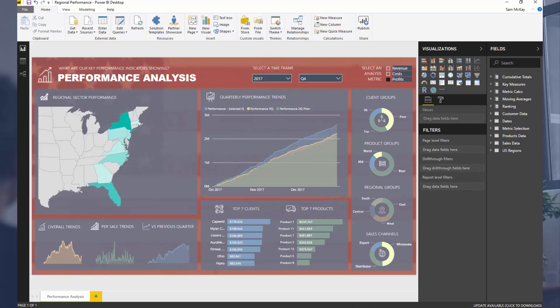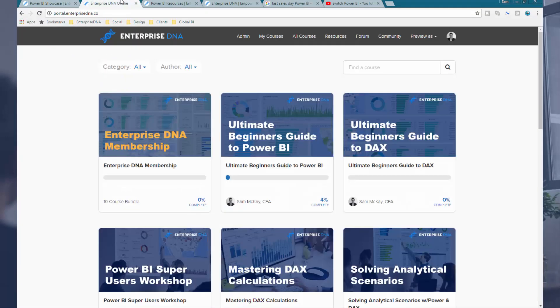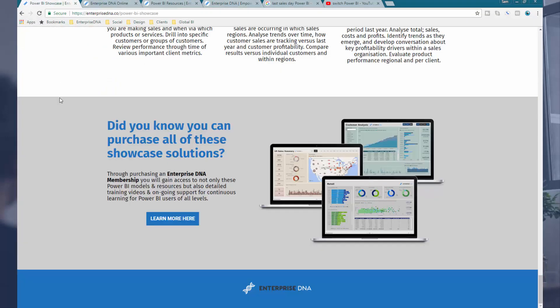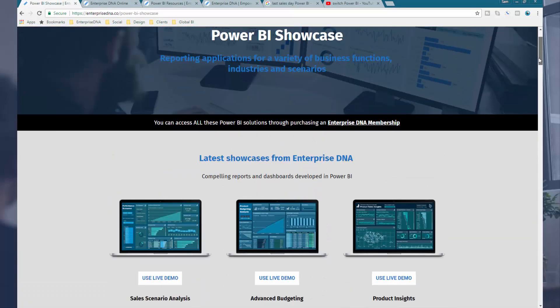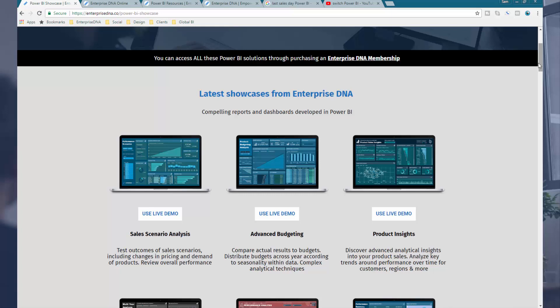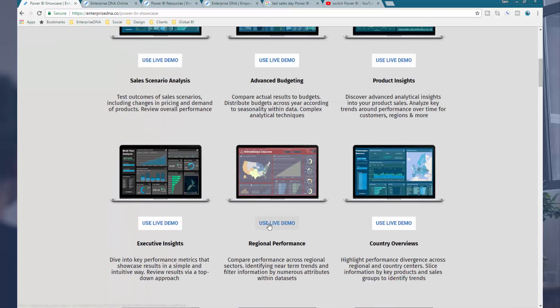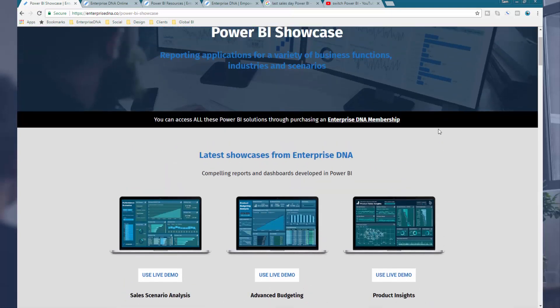If you actually want to view this report and play around with it yourself, you can on the showcase page of Enterprise DNA. There are a lot of different showcases there just to inspire you about what you can do with Power BI. You can actually play around with this particular one, and if you want to purchase and download the resource to see exactly how I developed it, have a look into Enterprise DNA membership — I make all of these available for members.